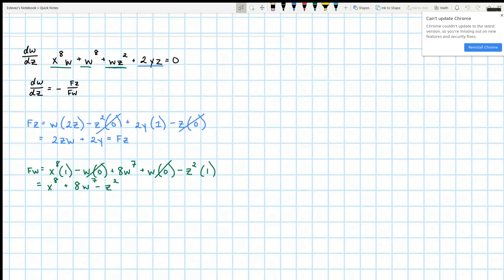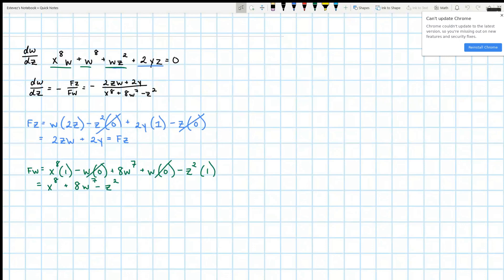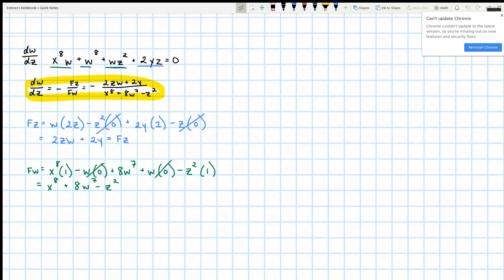So now that we have these two equations, we can plug it into this. So we're going to have 2zw plus 2y over x to the 8th power plus 8w to the 8th power minus z squared. And this is our final answer.